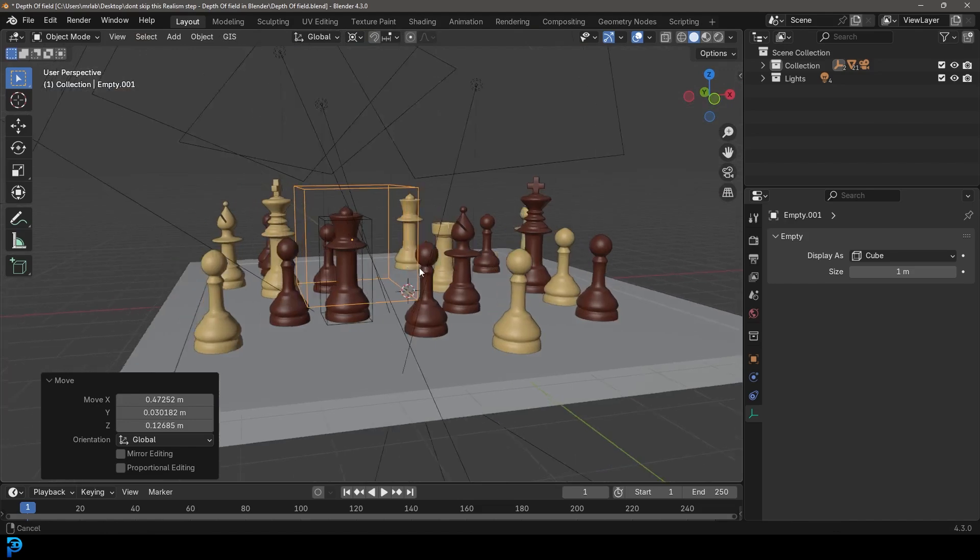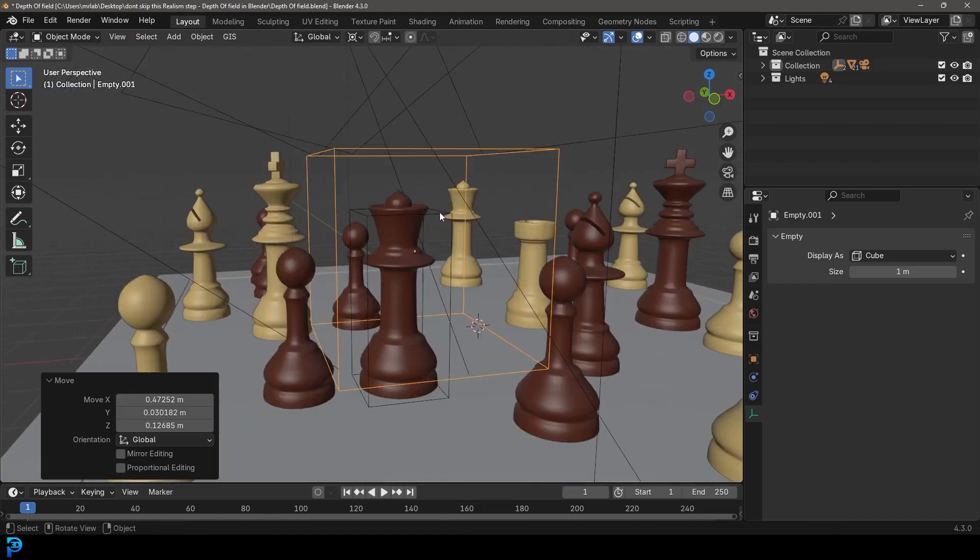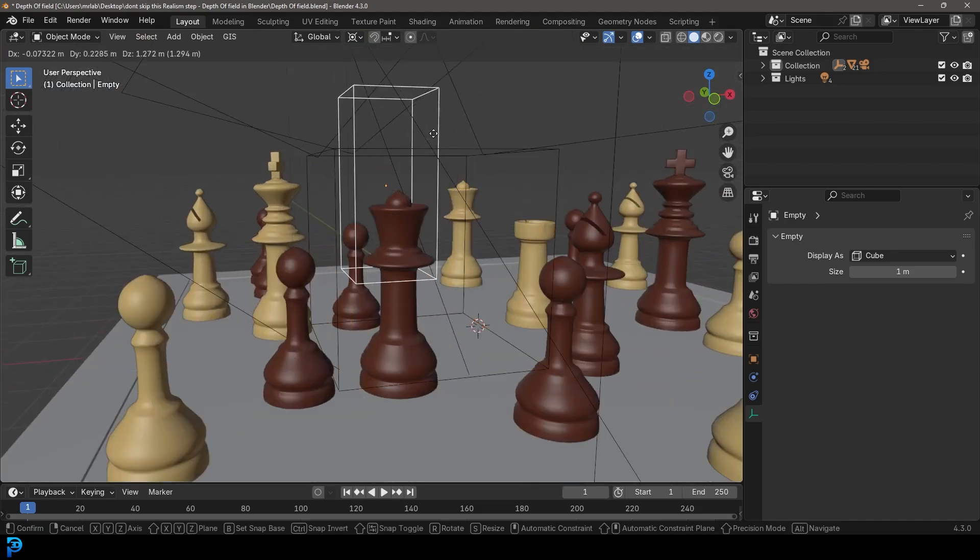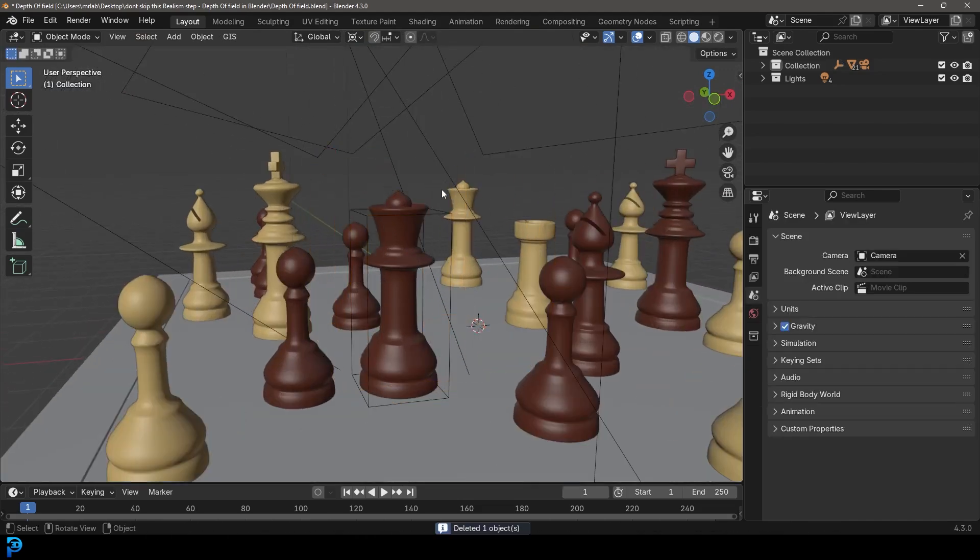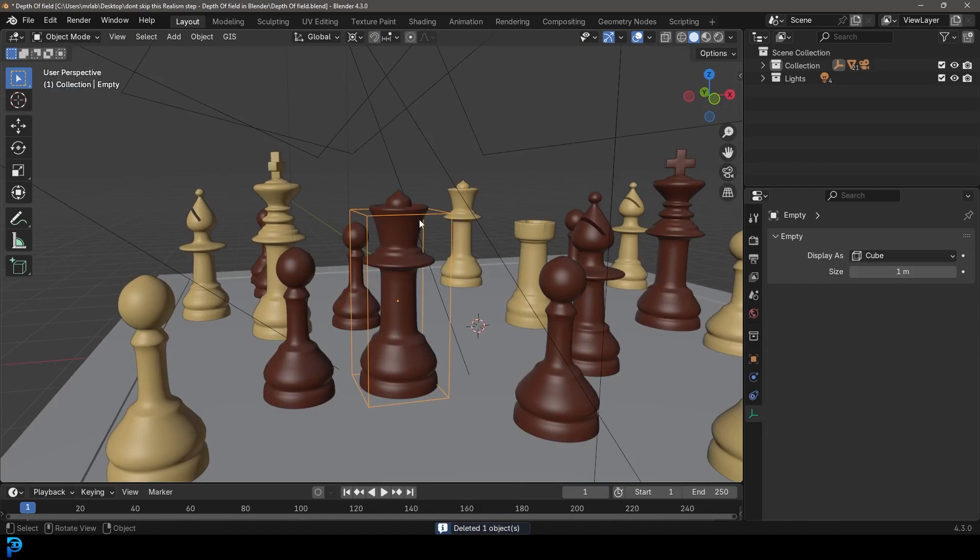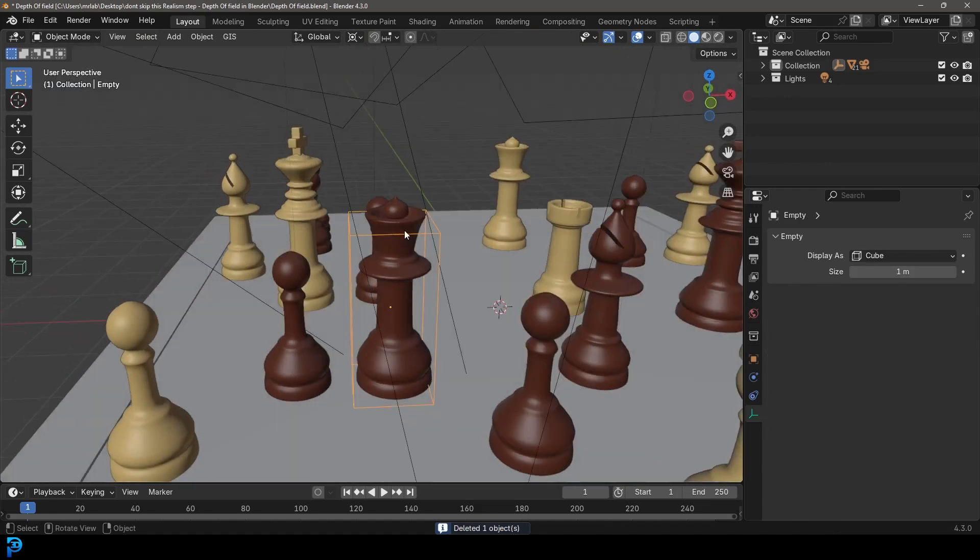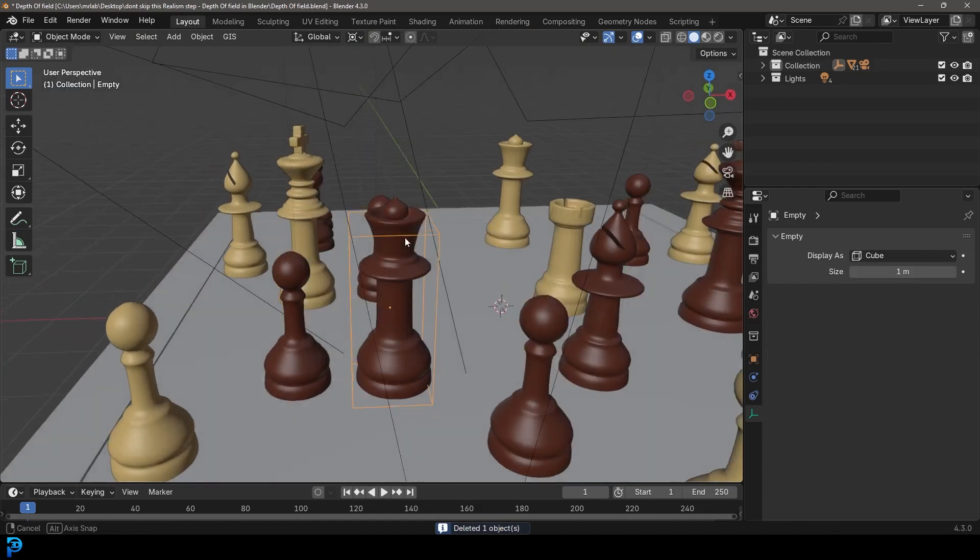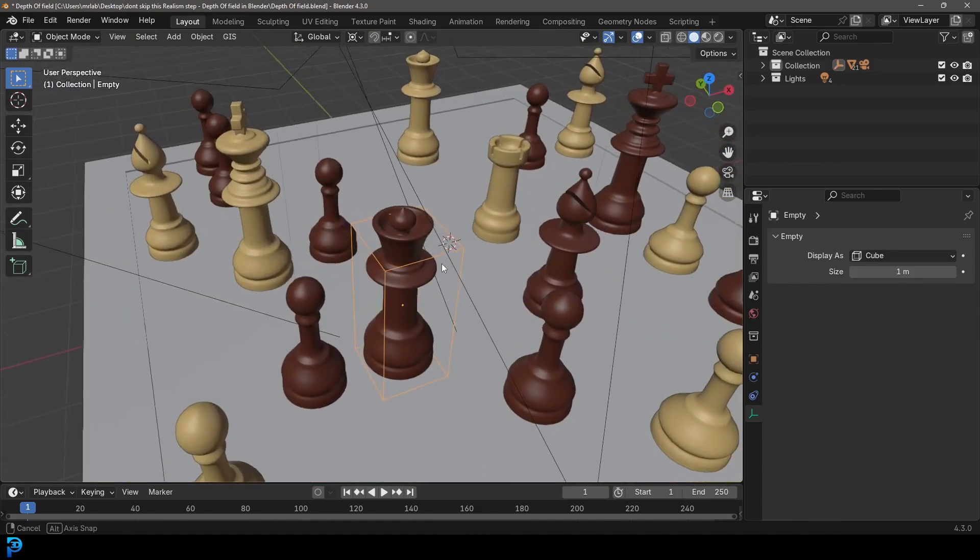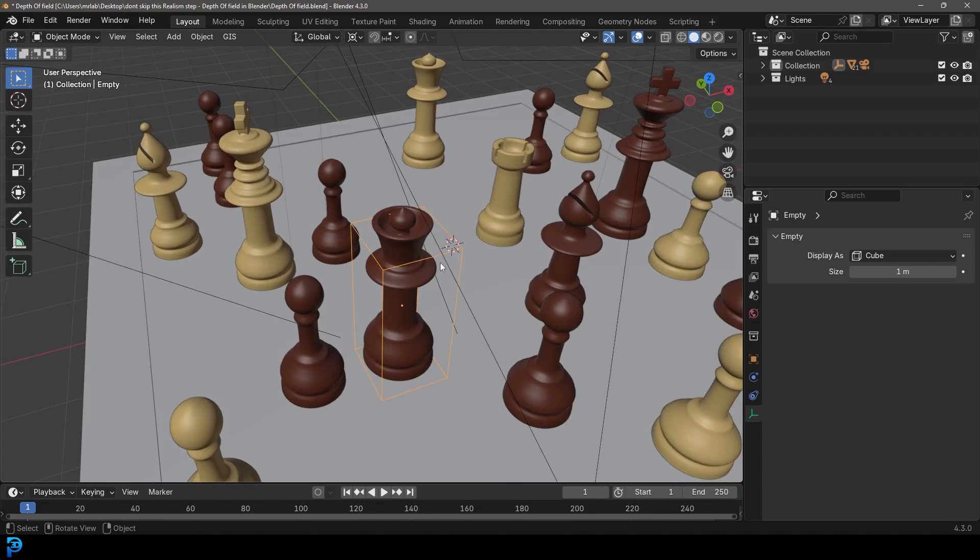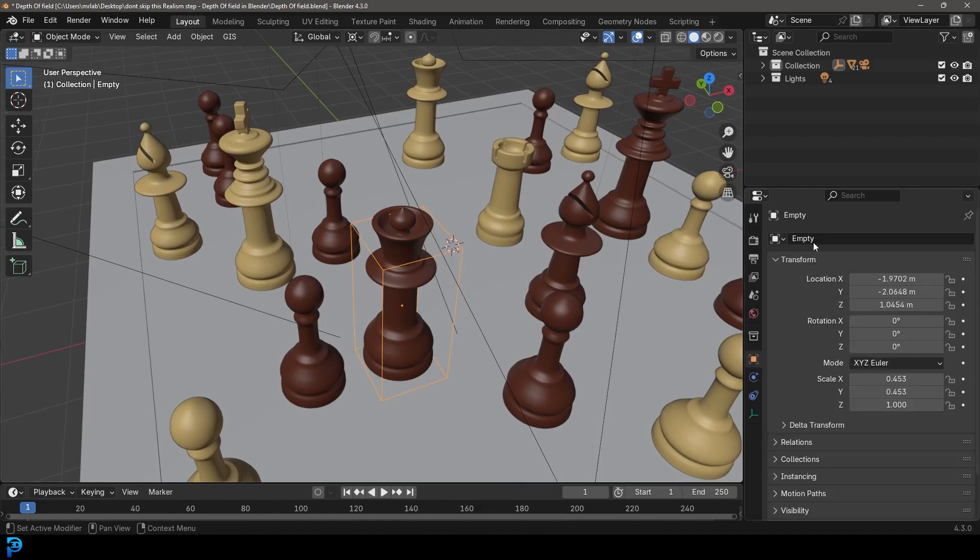Now you can see here, I've already added an empty in here. So I'll just delete this. But this empty that I have, I just added it in, place it where I want the focal point to be. And if you want to be more organized, you can go to your object data properties and just call something like focus.